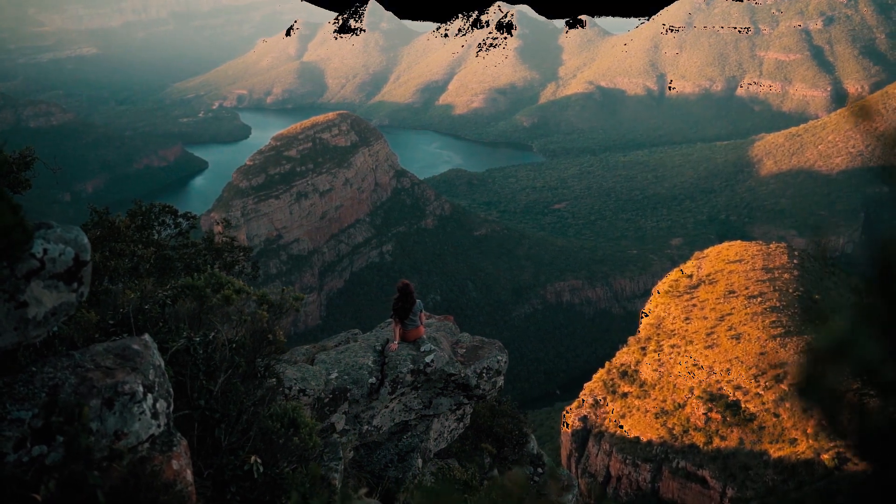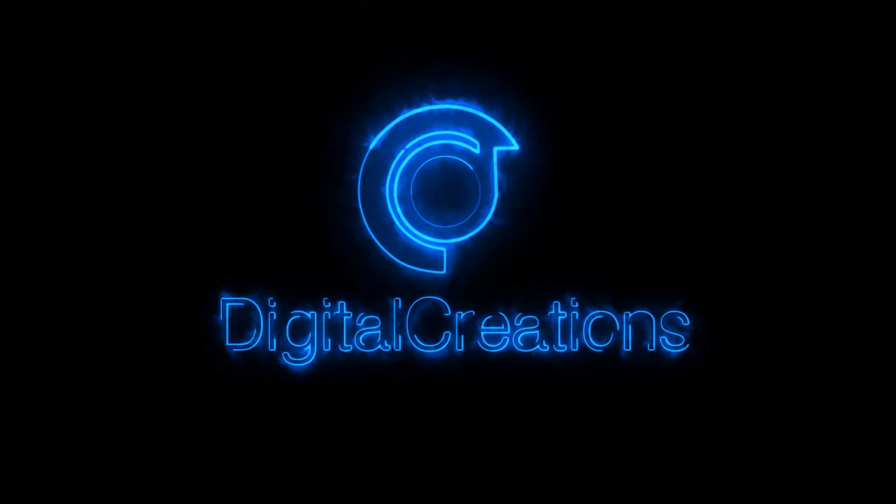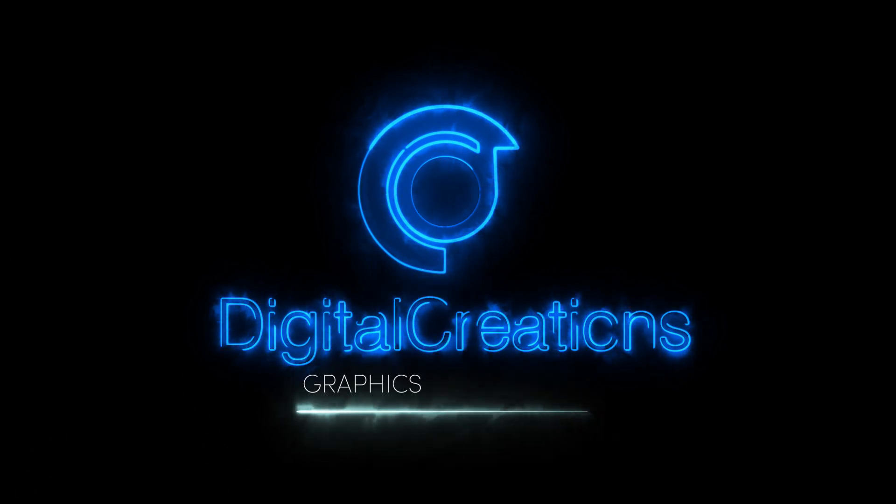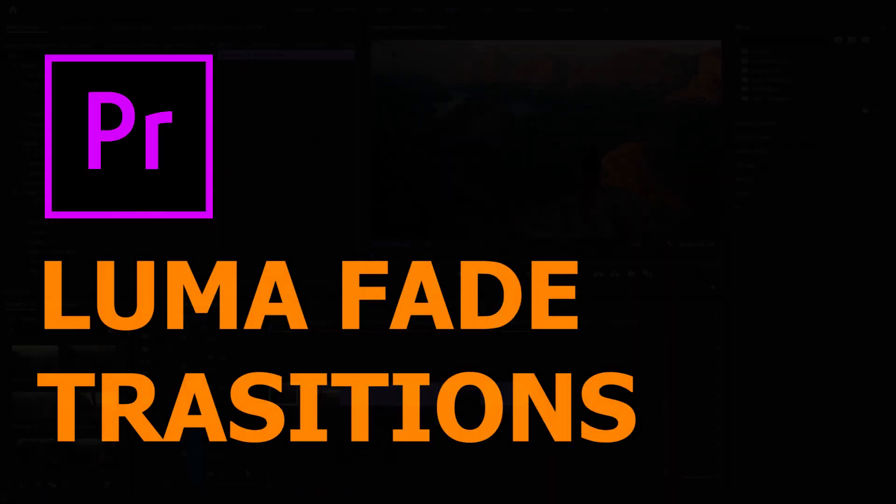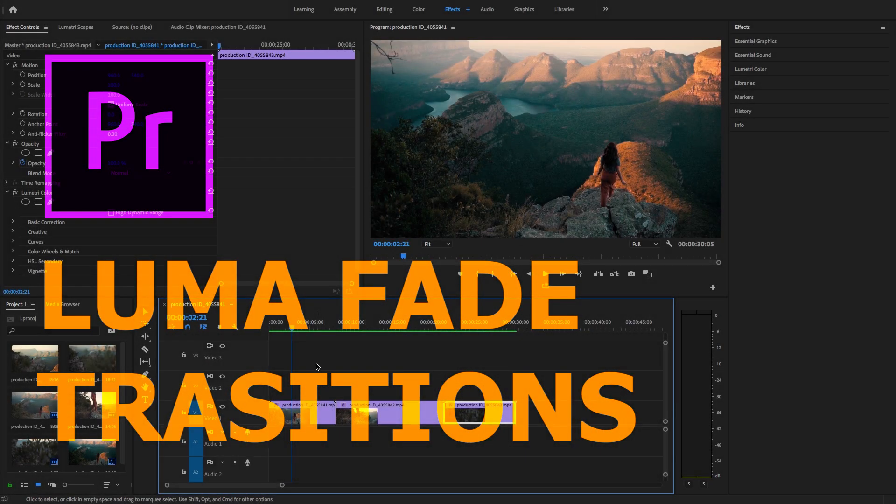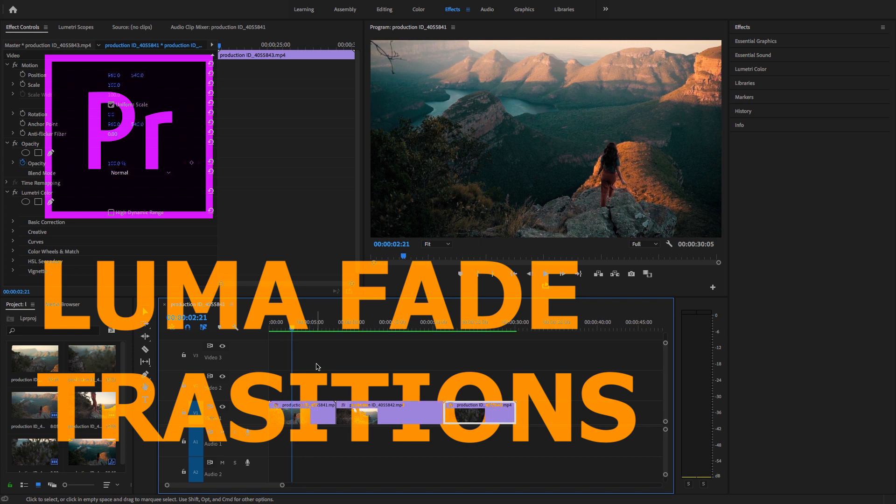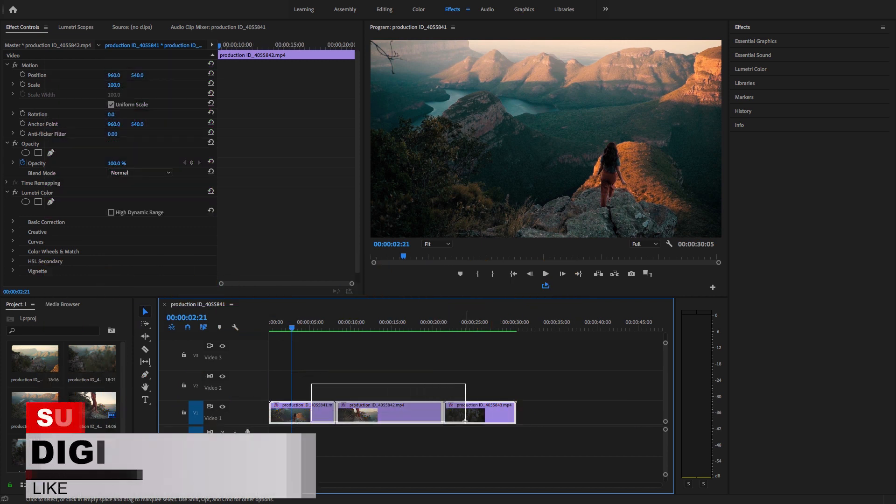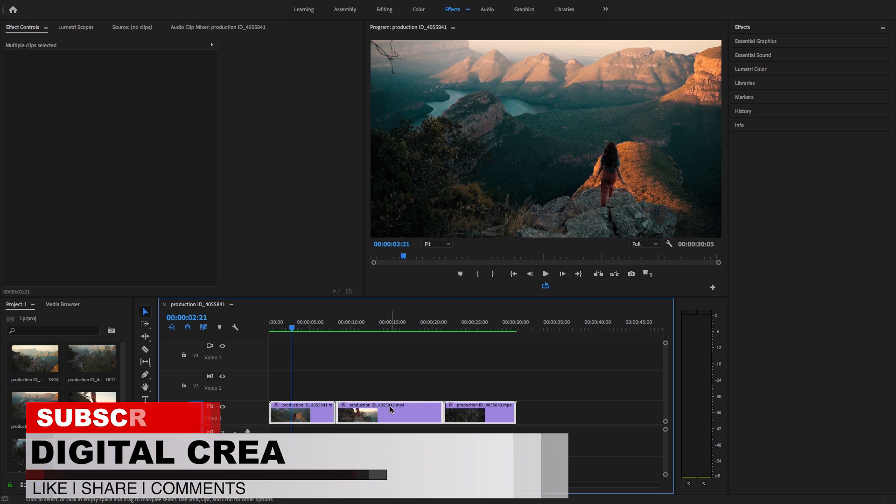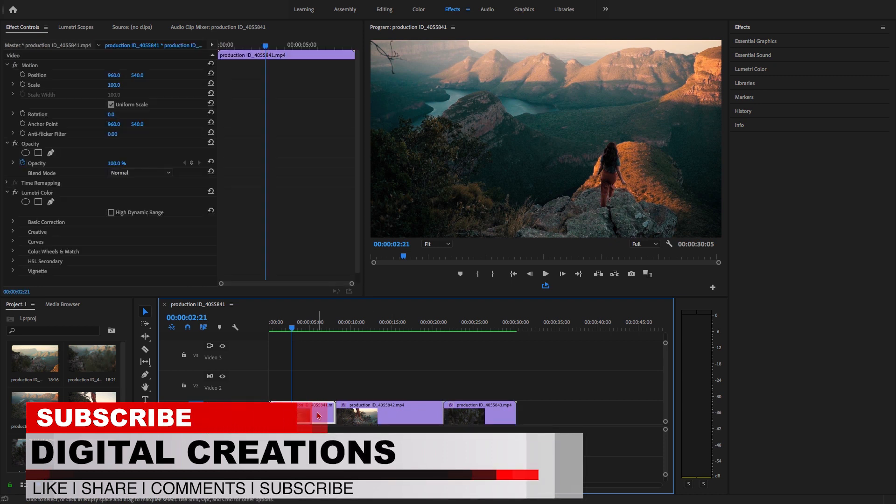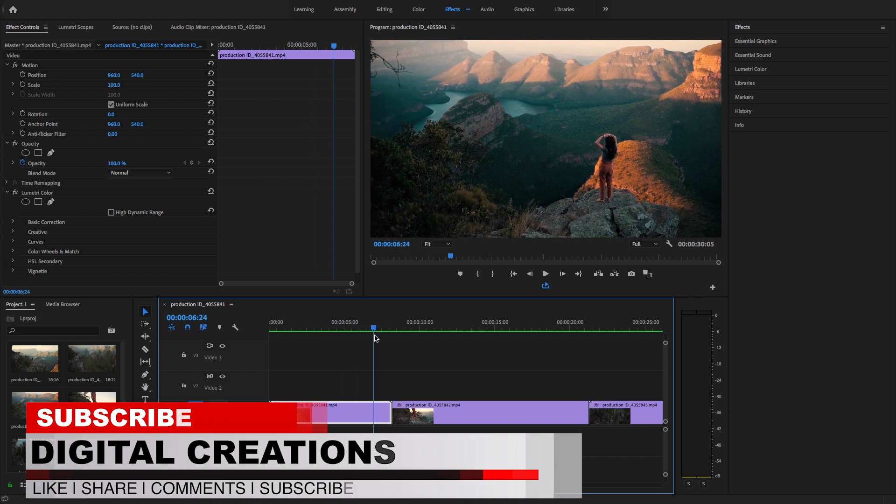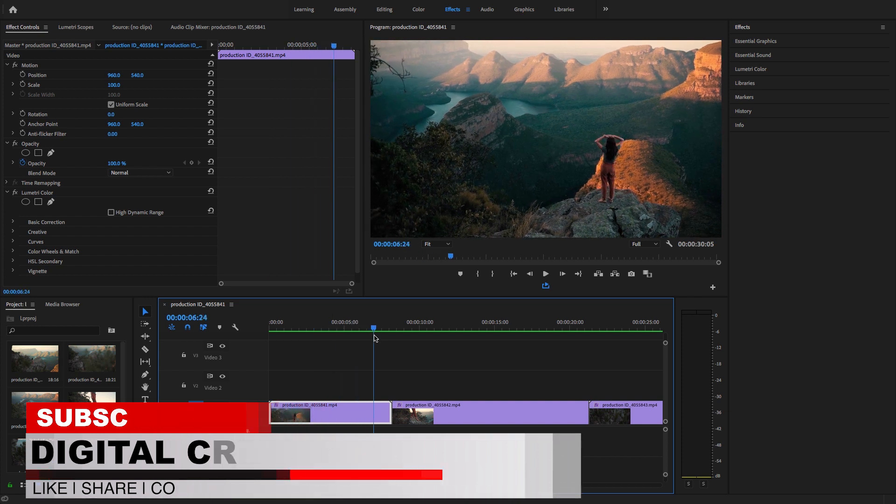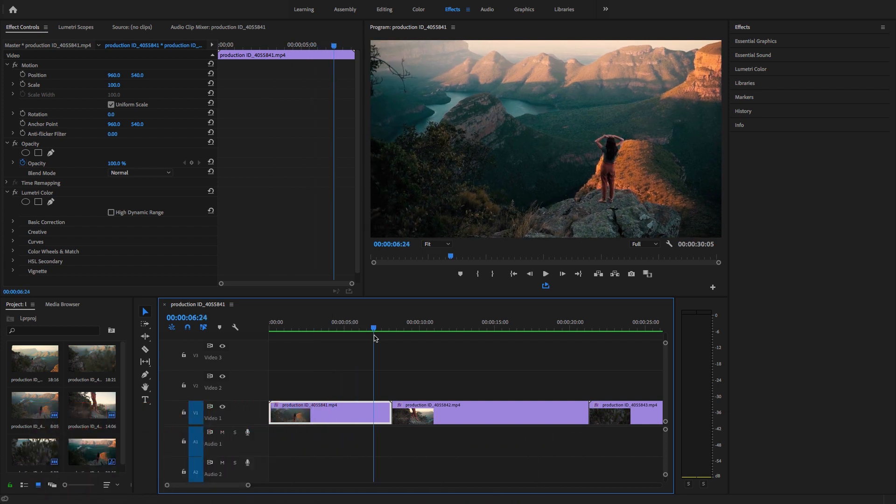Now guys, let's get started on how to add luma fade in transition between these clips. I have these clips I downloaded from pixels.com and what I'm going to do is add a transition effect from this point.